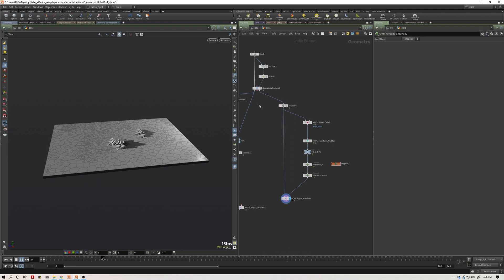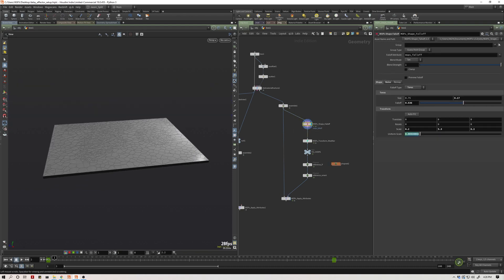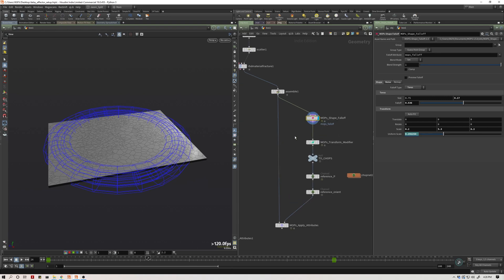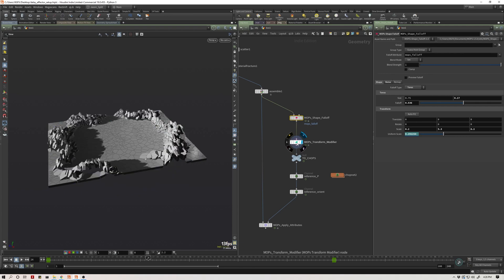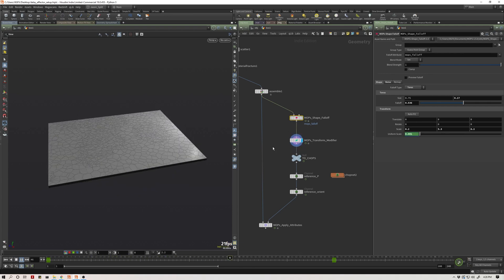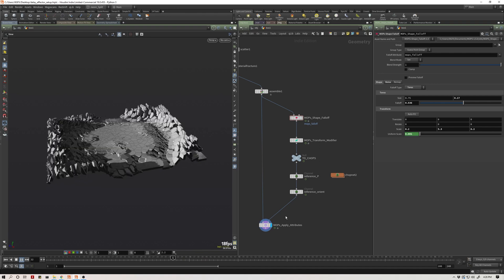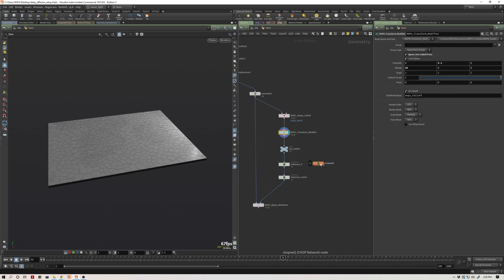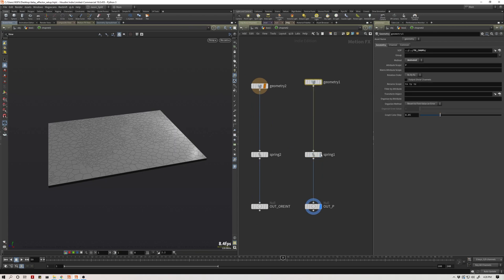To recap the last video: I've got packed geometry and I'm applying a MOPS falloff to it. I really like using the MOPS toolset — it's great for setups like this where you need to control a lot of pieces with a falloff. In this setup I have my shape falloff feeding directly into my MOPS transform. After the transformations I applied a CHOPs setup — just a spring CHOP applied to the position, which is divided into three discrete channels, and also the orientation, which covers rotation across four channels.